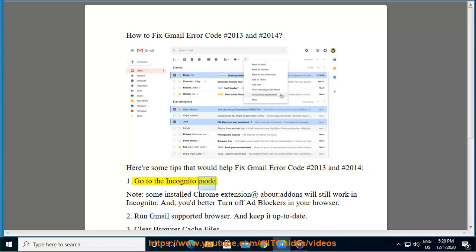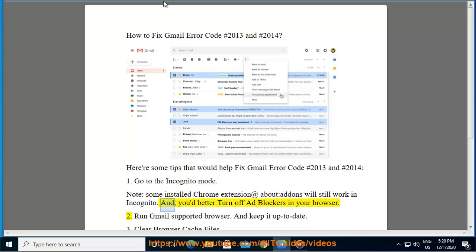1. Go to the incognito mode. Note, some installed Chrome extension addons will still work in incognito. And you'd better turn off ad blockers in your browser.